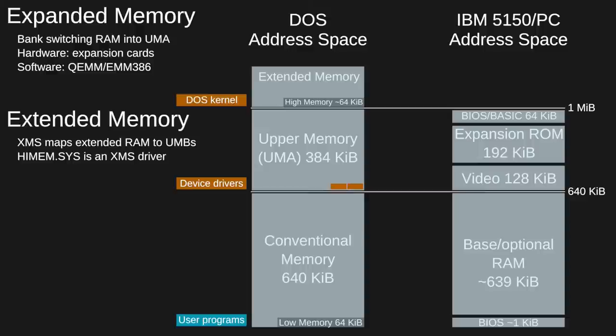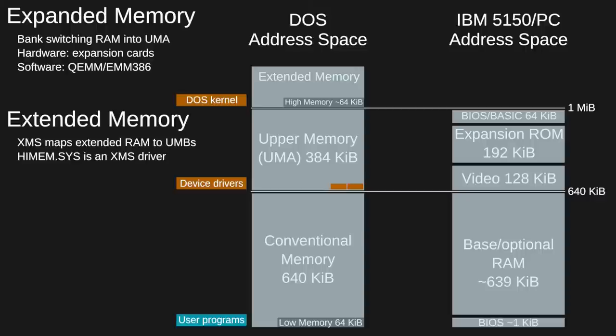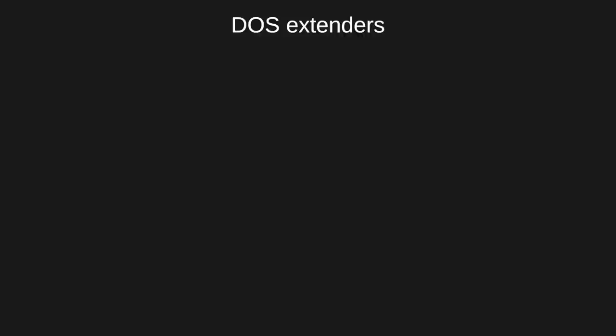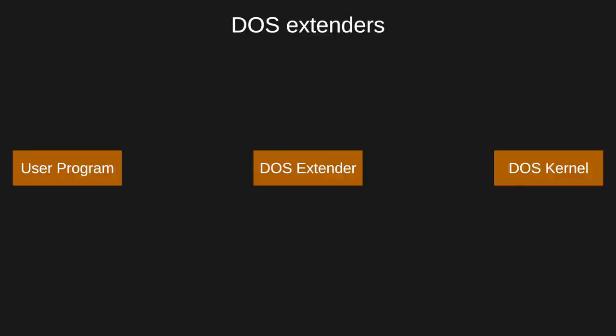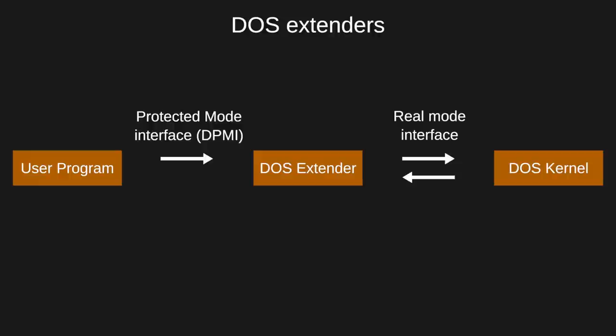XMS gives real-mode programs a way to access extended memory indirectly, with limitations. Protected mode removes these limitations on extended memory access, so the real way forward would be for programs to run in protected mode. But how could protected mode programs run in a real-mode operating system like DOS? This was made possible by the development of DOS extenders. A DOS extender is a program running on DOS that enables other programs to run in a protected mode environment, even though DOS itself runs in real-mode. The program using the extender is none the wiser about what's happening between the extender and DOS.